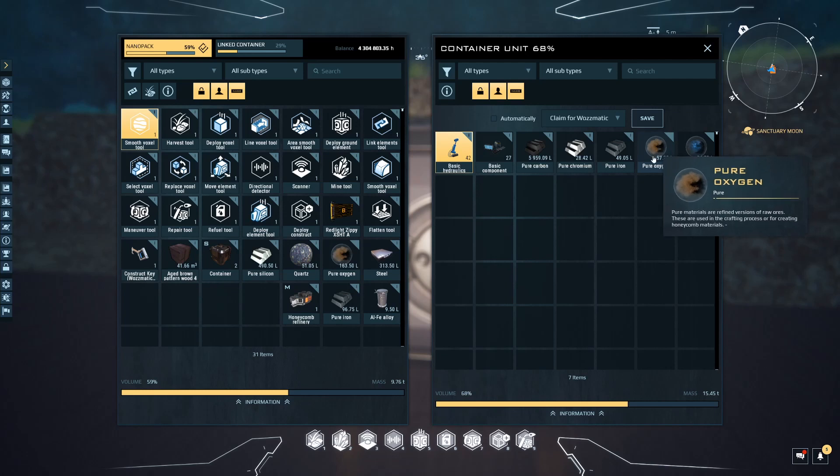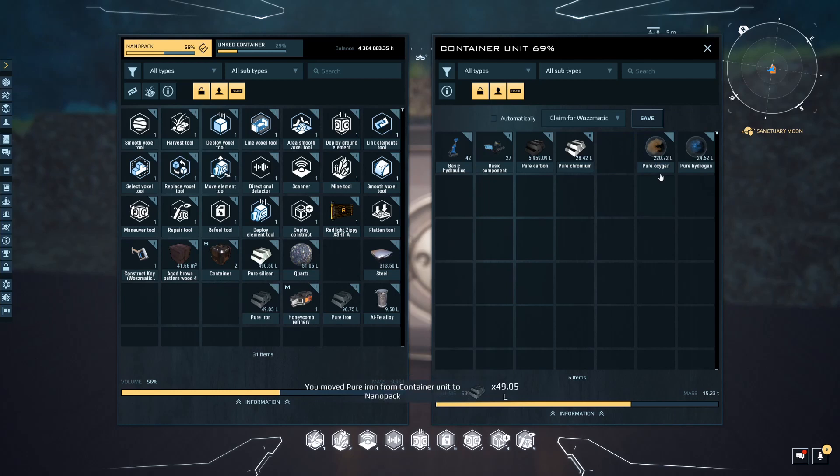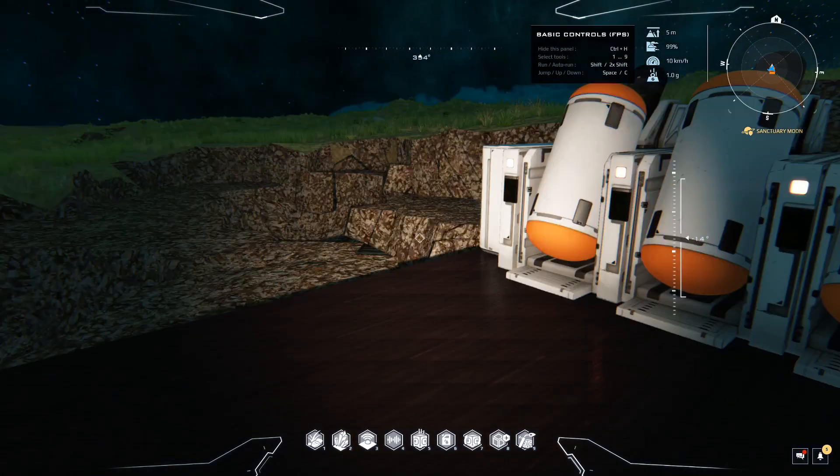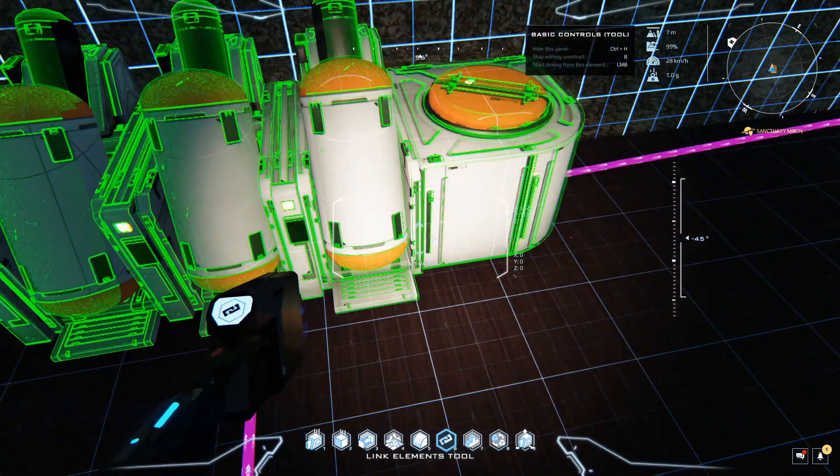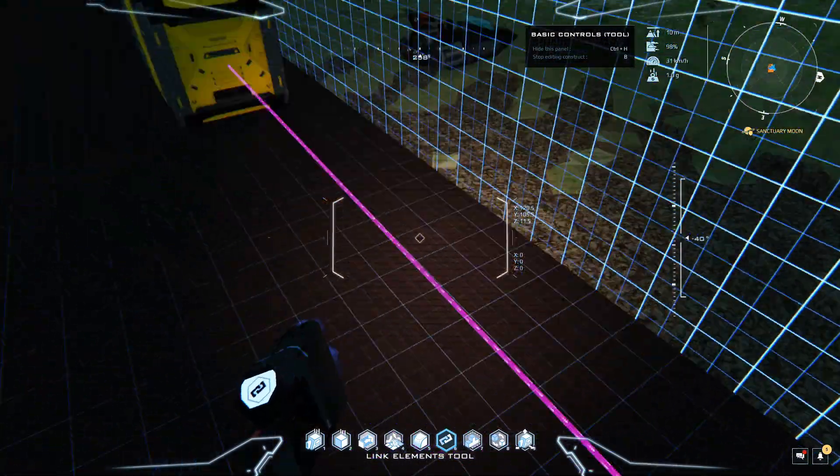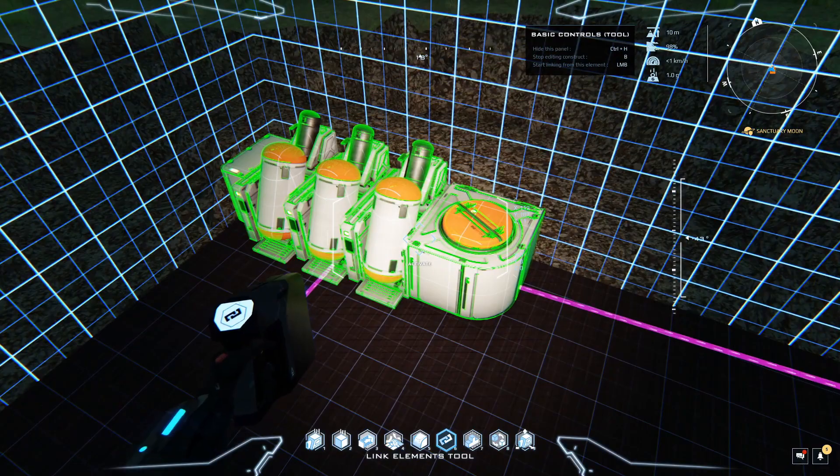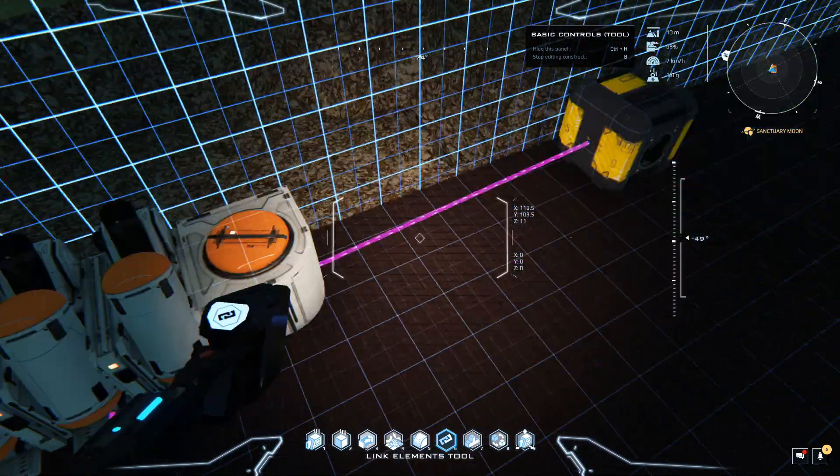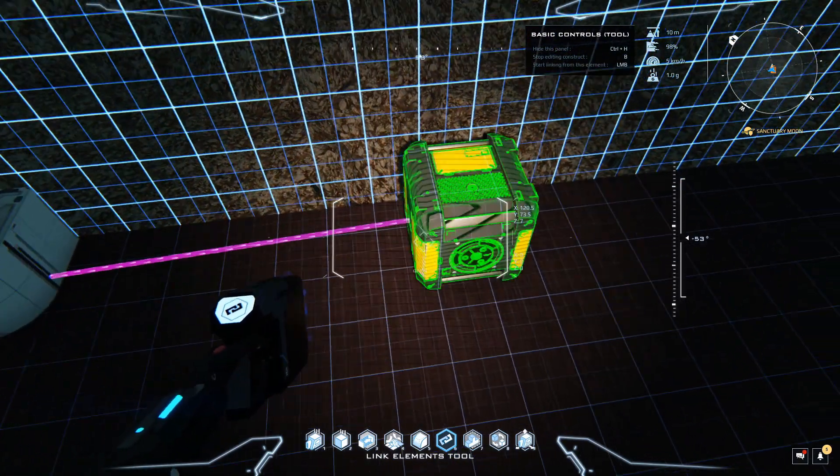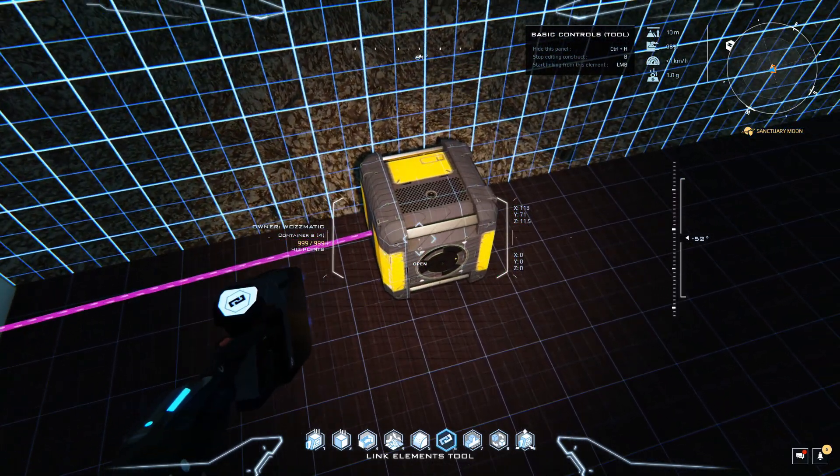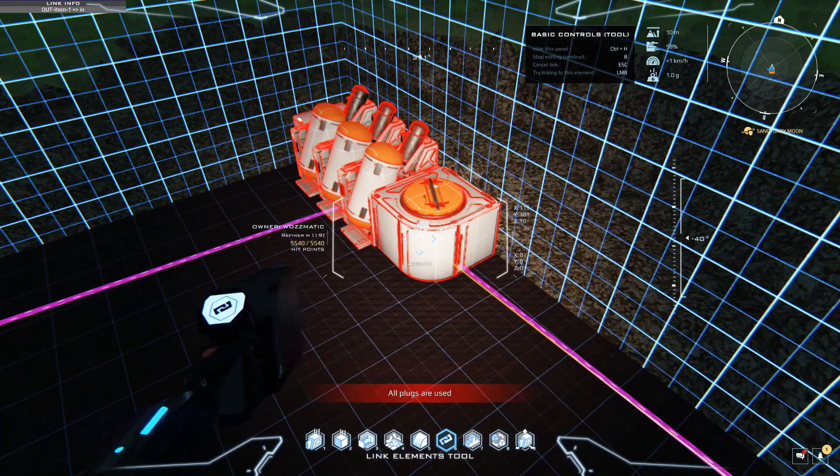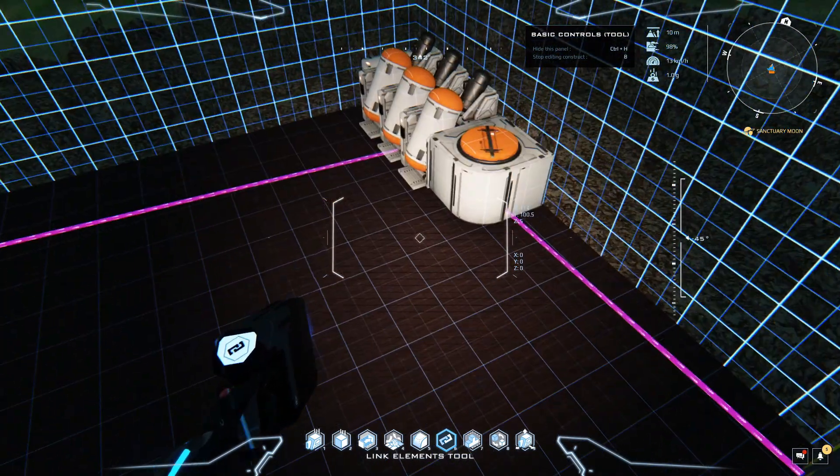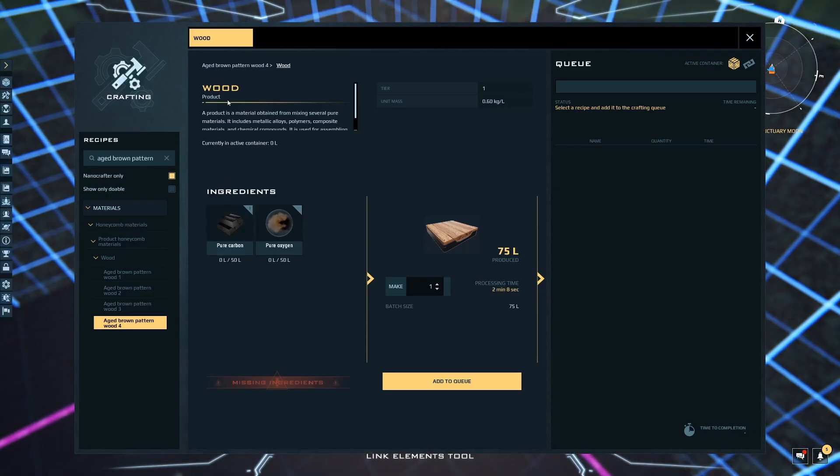We have oxygen and we have carbon, so we can make the wood. Press number six for the links. This item is outputting to here. Your industrial units can only have one output. You can't loop back - you can't link that back there, it'll go red. Your output cannot be your input.